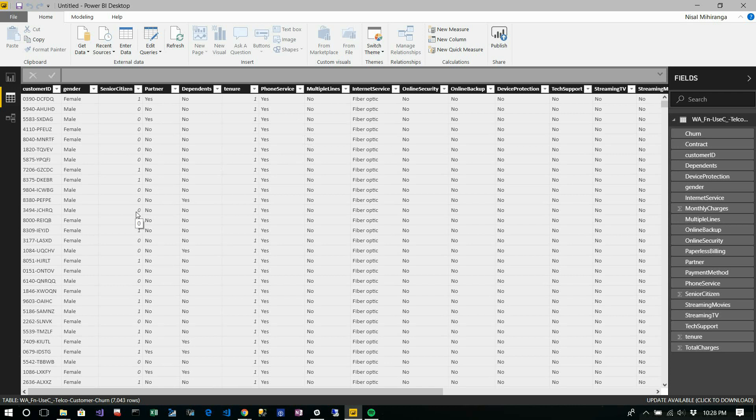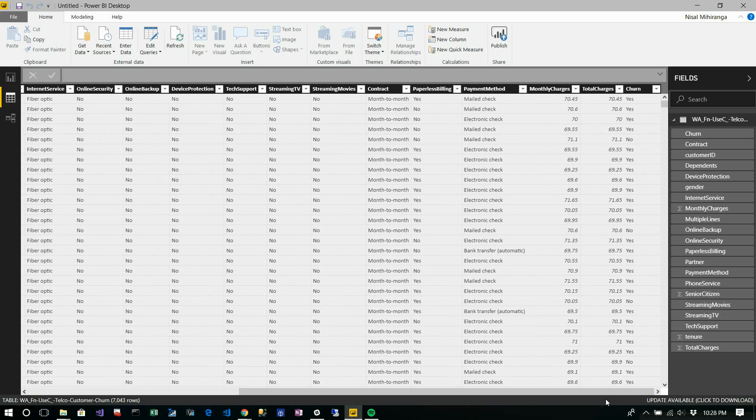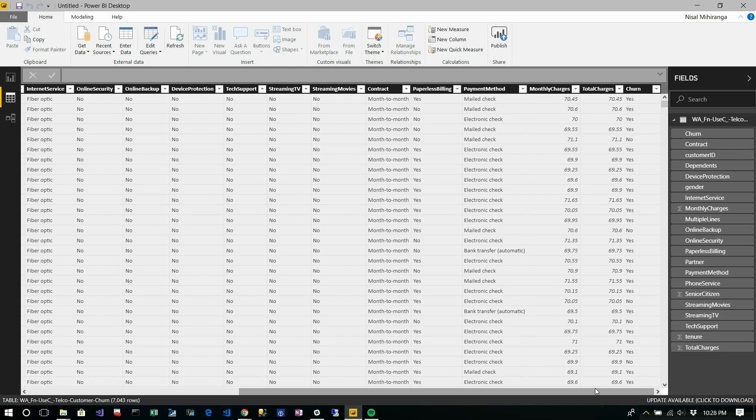It includes monthly charges, total charges, and churn - which means whether that customer changed their service provider to a new one or not.